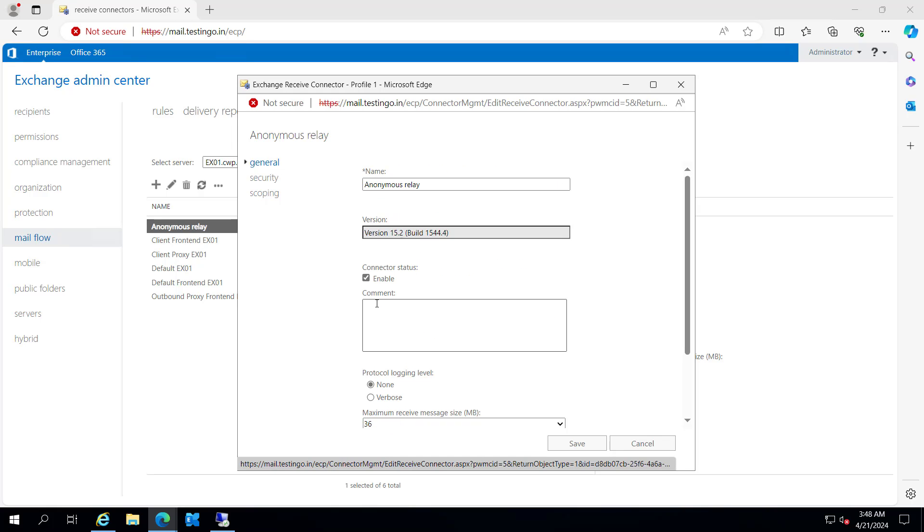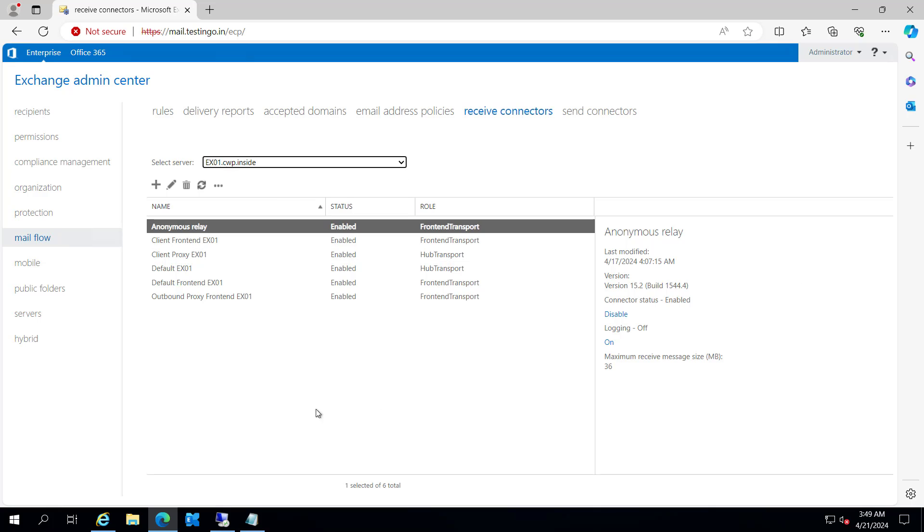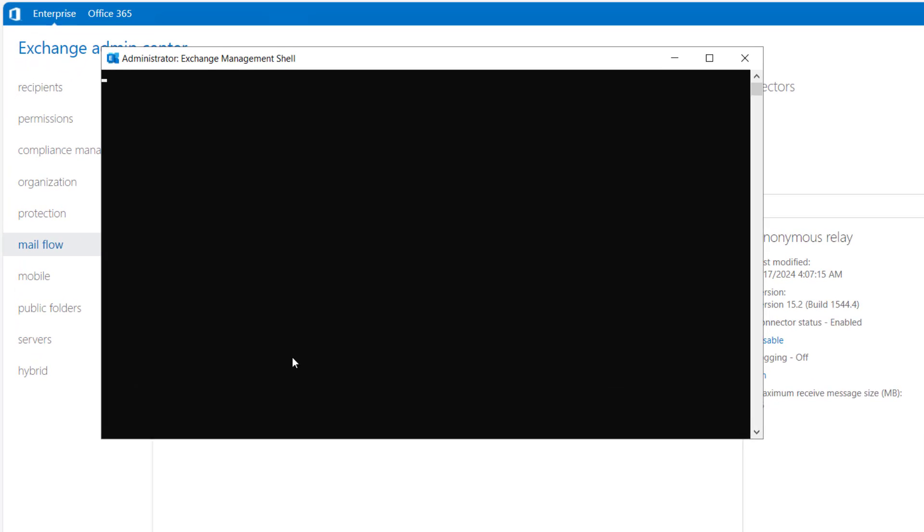So in this case, we have to create a new one and reconfigure it. Our goal is to copy this anonymous relay to EX02. So let's open Exchange Management Shell.